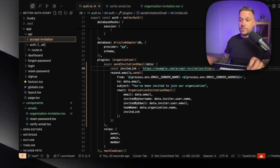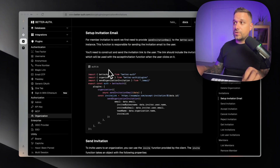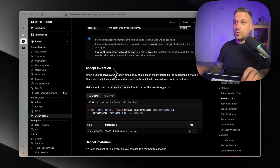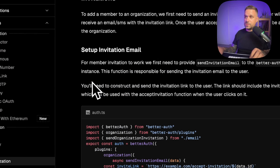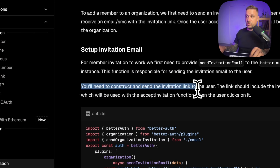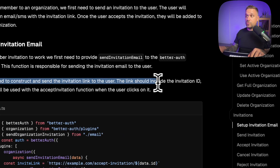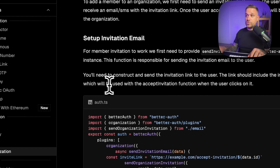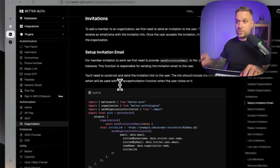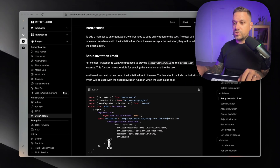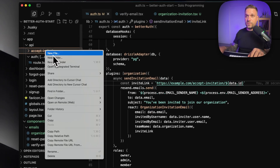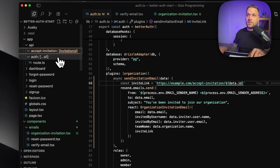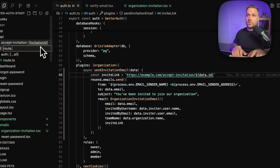Checking the Better Auth documentation, we can see that when we send the invitation, we need to construct the link ourselves. The link should include the invitation ID — that's a really important piece of information — which will be used with the accept invitation function when the user clicks on it. So we need to put this invitation ID as a slug inside our API route, and then create our route.ts.